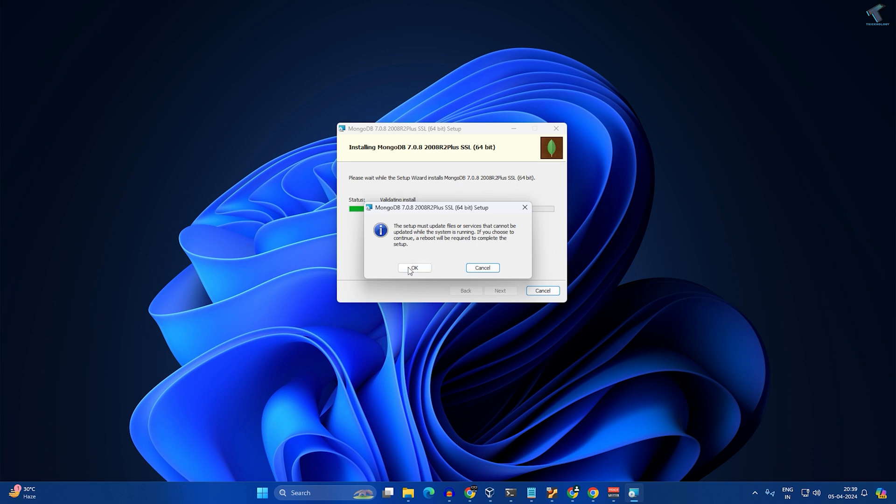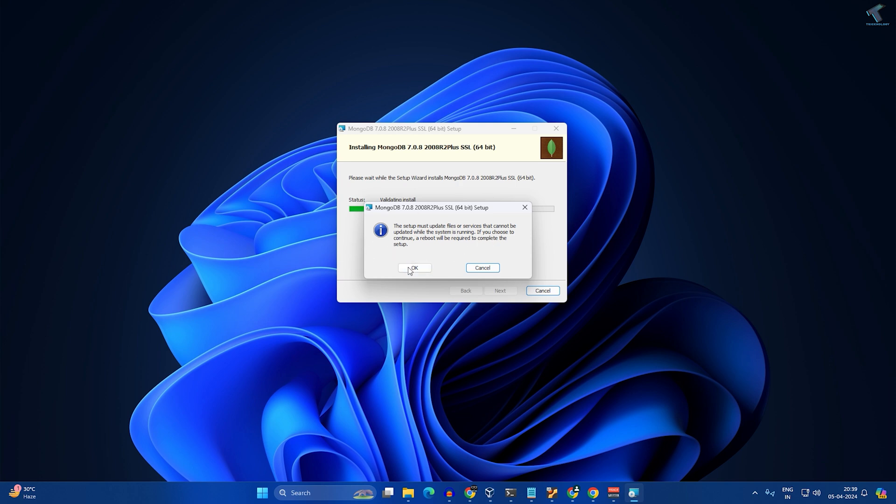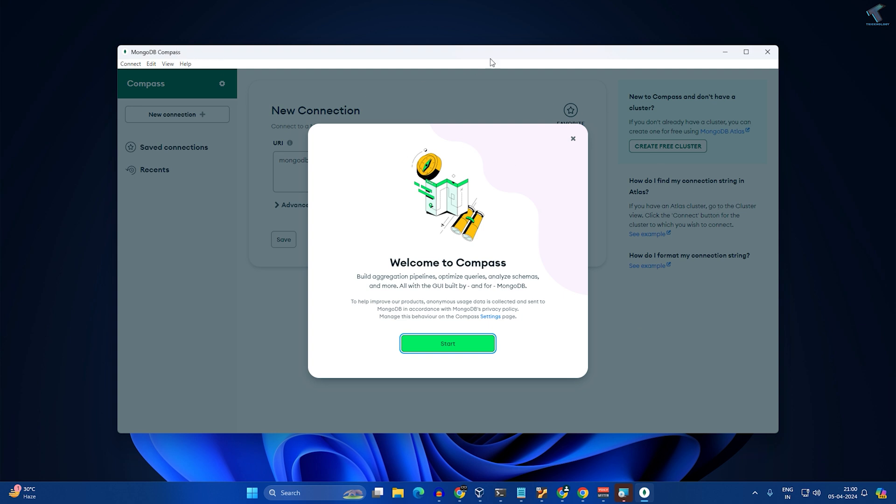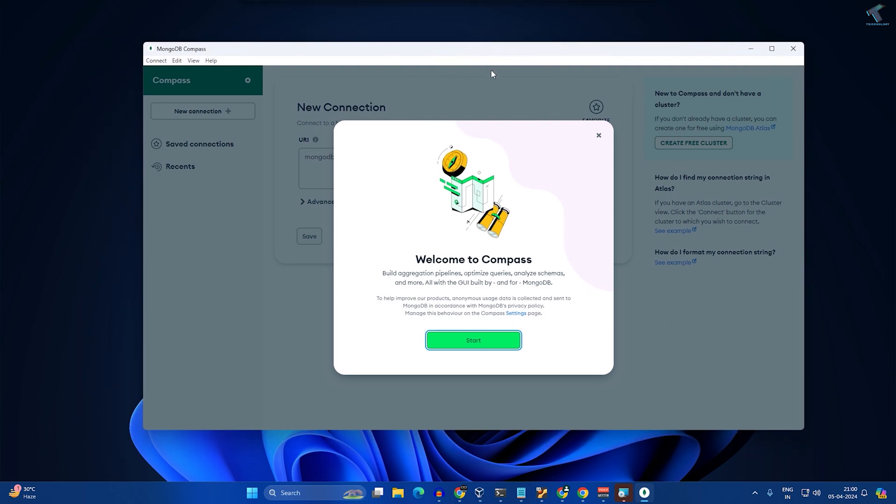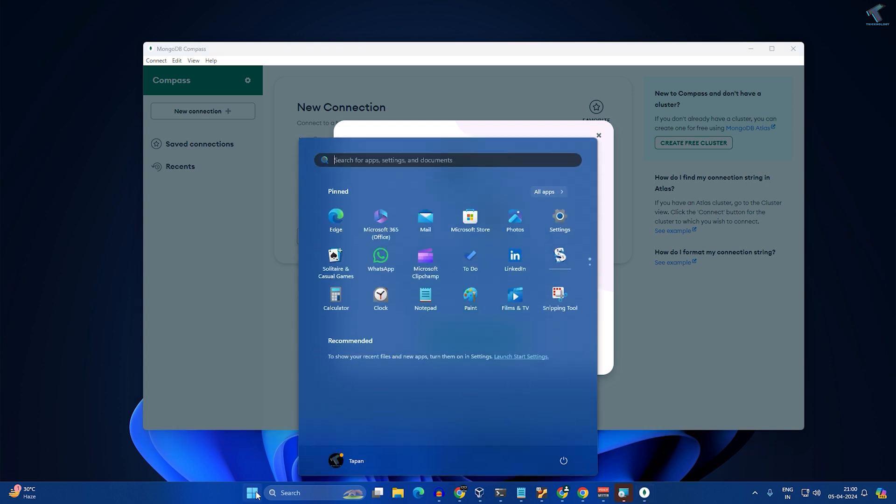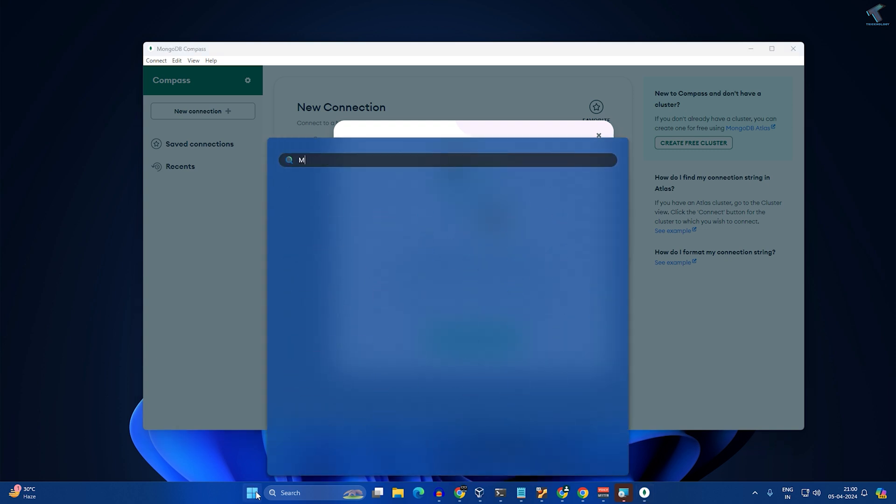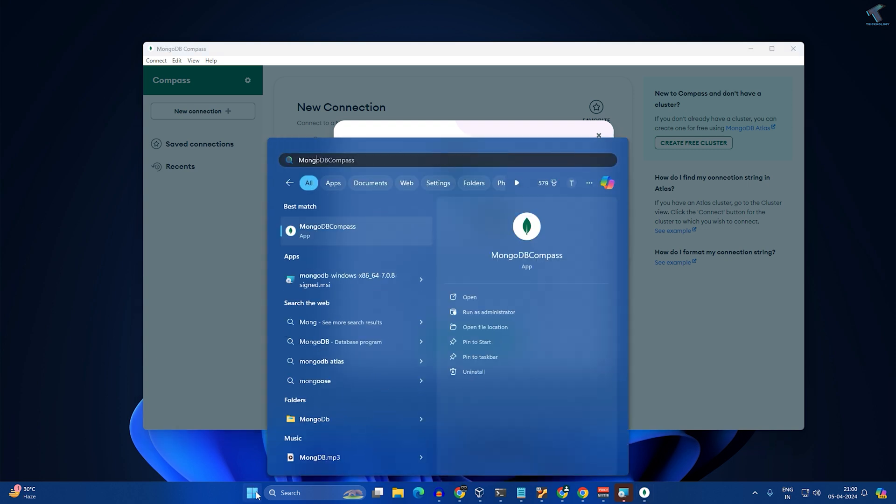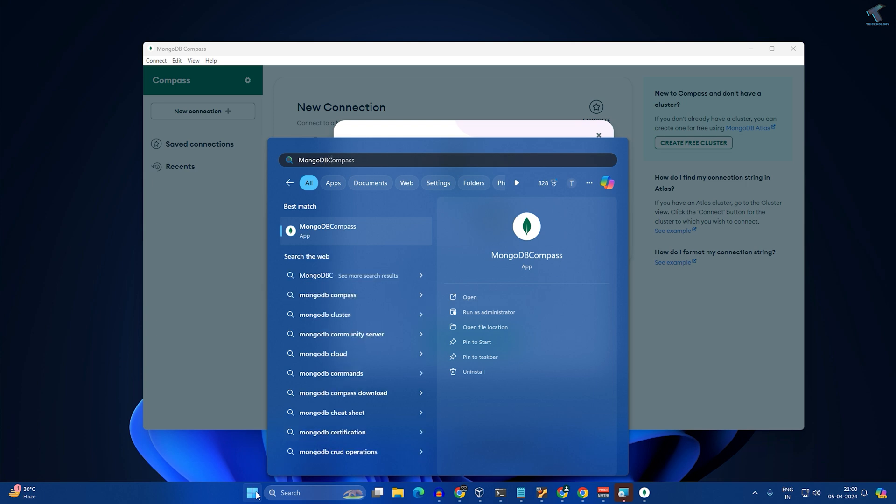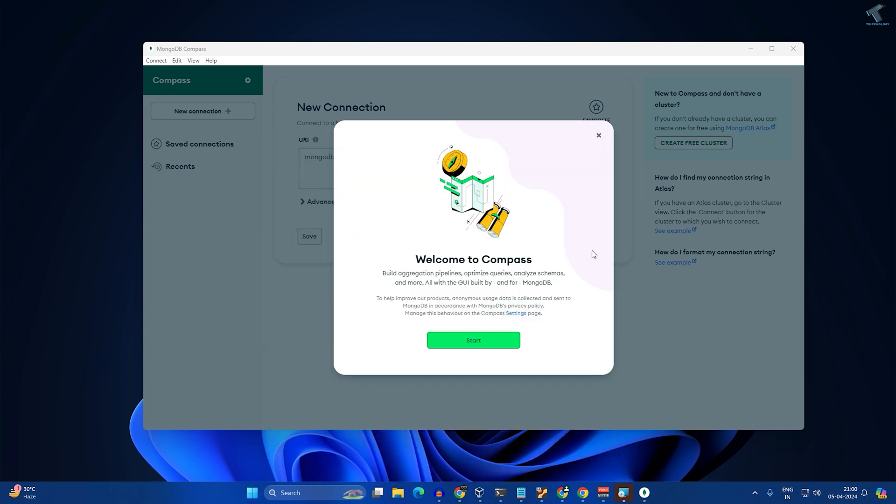After installation, you will get this MongoDB Compass on your screen. If you are not getting this window, then simply go to your start or search window and type 'MongoDB Compass'. Here it is, the app. Click on that app and it will open MongoDB Compass.